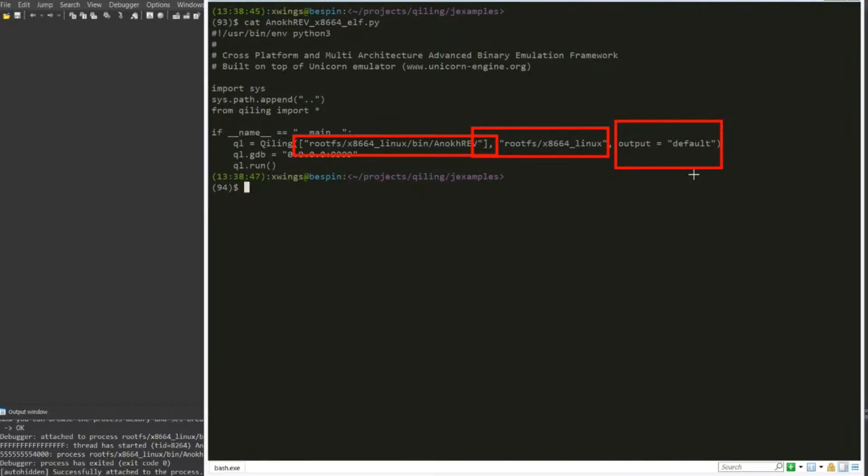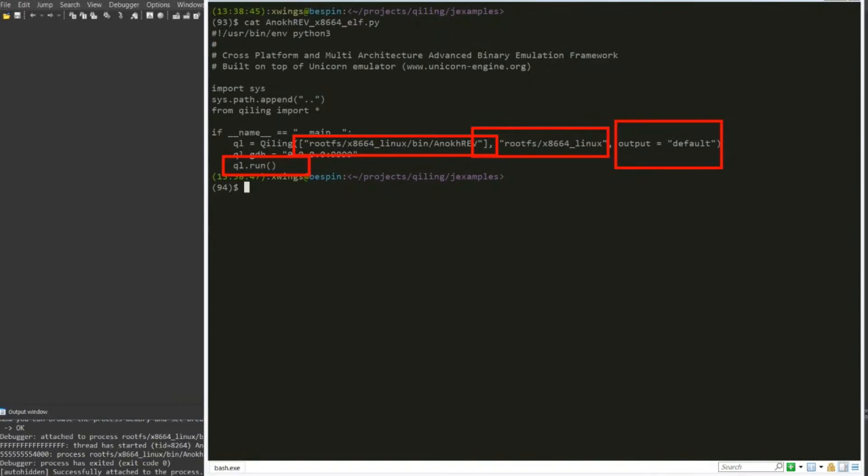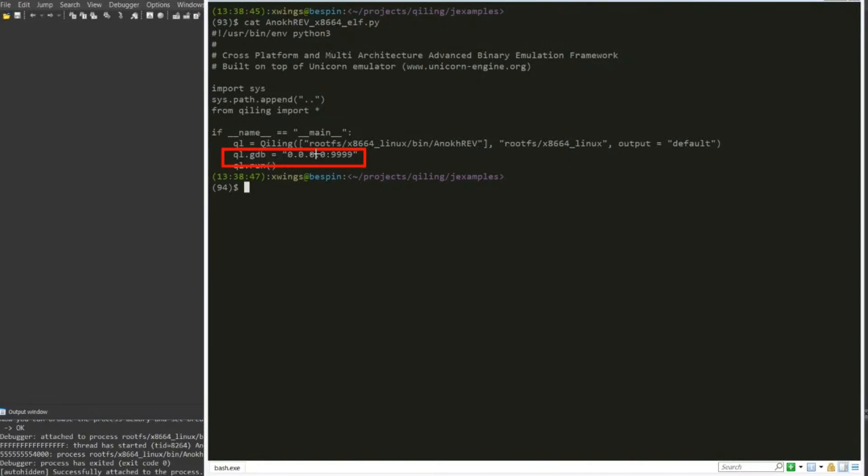But what we have added in the last couple of days is the GDB option. To make things simple, you can simply do ql.gdb equals true, then it will listen on localhost and port 9999. Or if you put in an option to listen on 0.0.0.0 and port 9999, it will listen on whatever port and whatever host IP that is being selected.